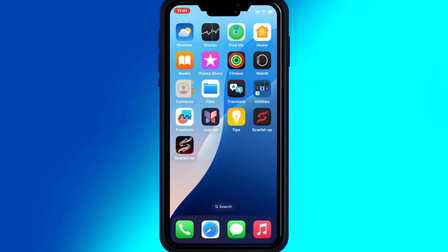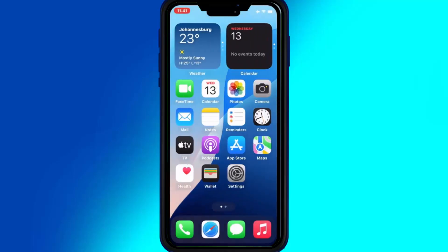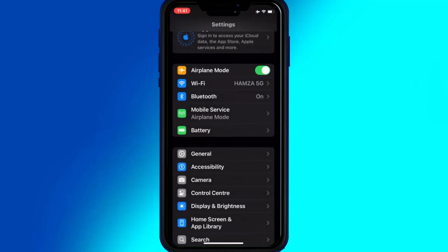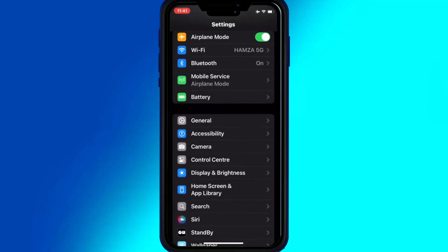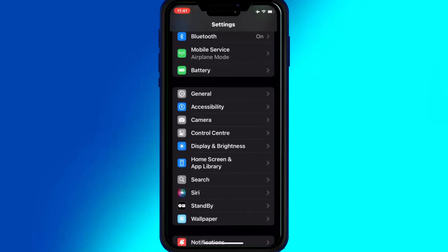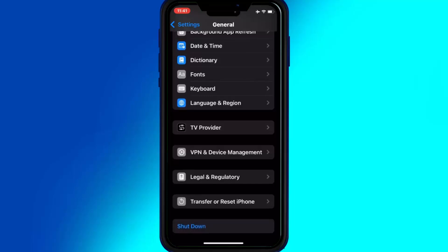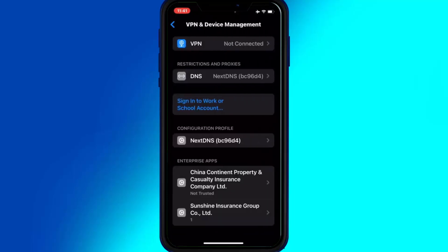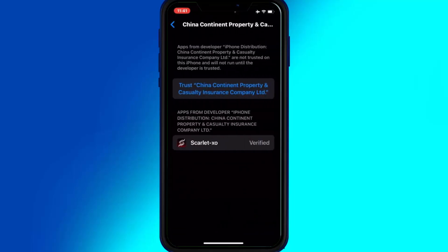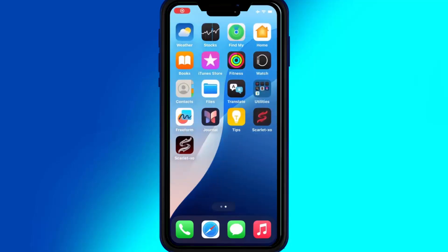Once the new Scarlett app is installed on your iOS device, simply open Settings again, then open General, and then open VPN and Device Management. Now hit the new enterprise app and then hit Trust, then Allow and Restart to let the new Scarlett app work on your iOS device. After restart, this time you will see that the new Scarlett app will work without any problem.